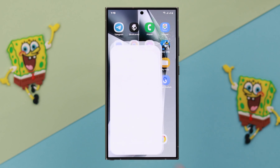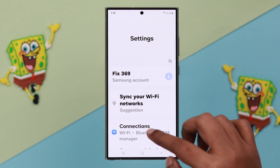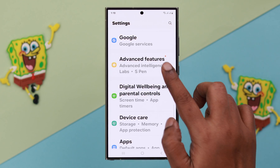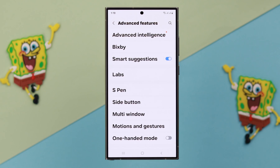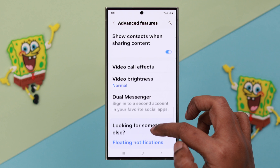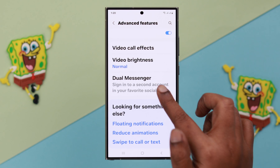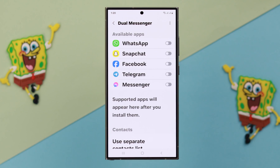For that, from your phone settings, scroll down for Advanced Features, scroll down again and enter Dual Messenger.